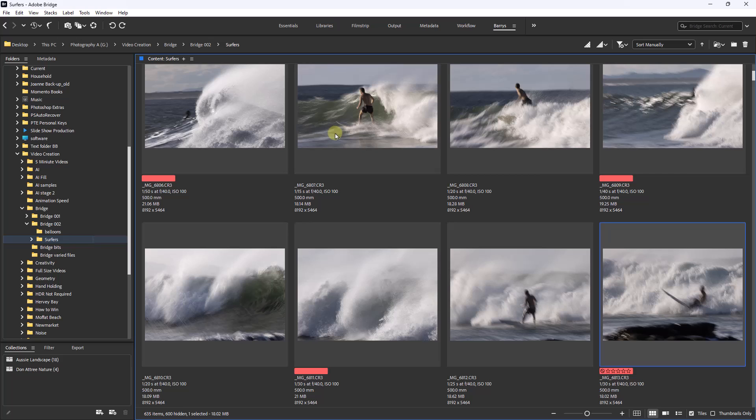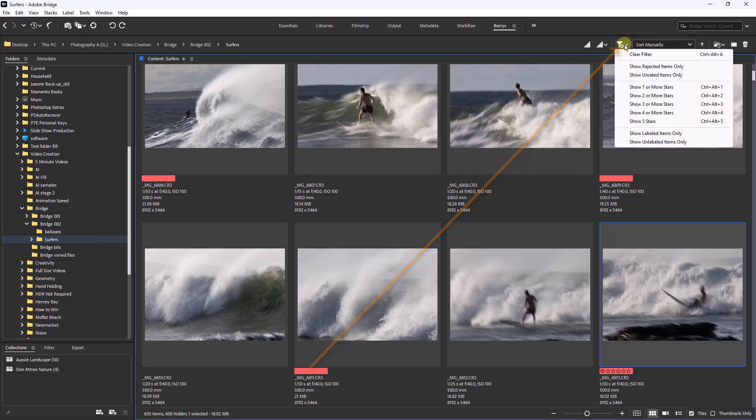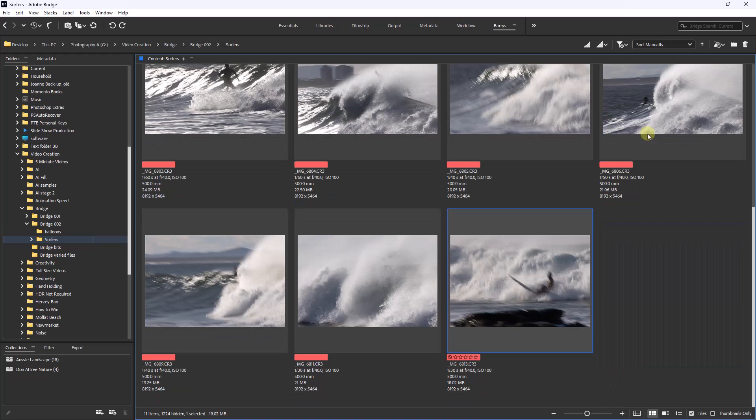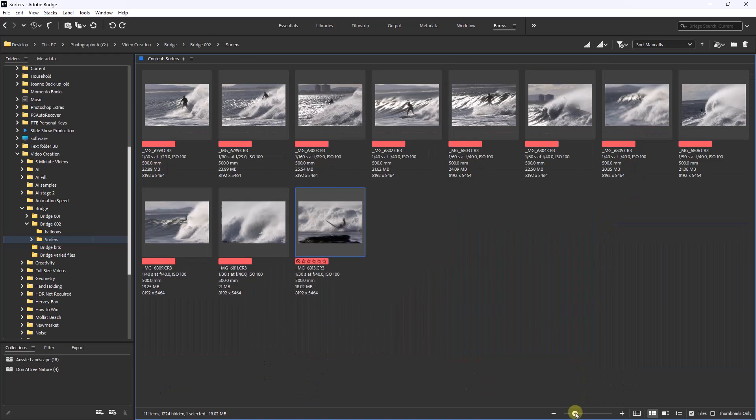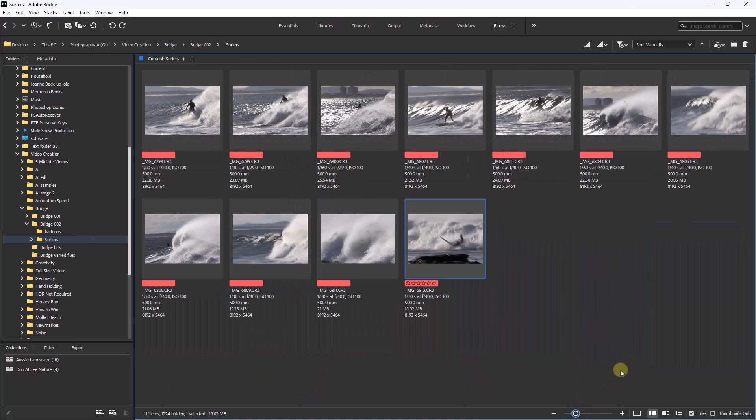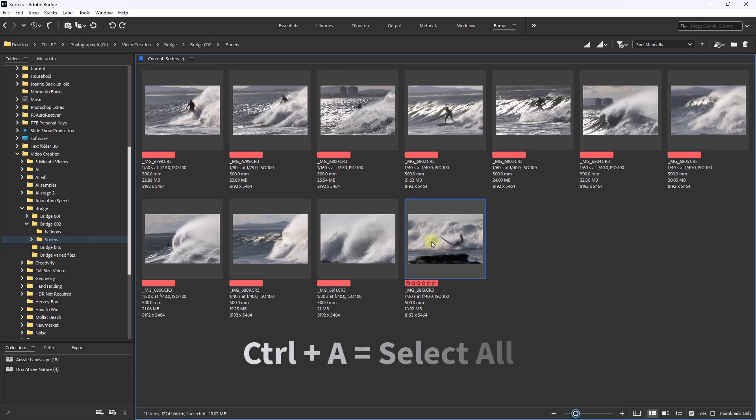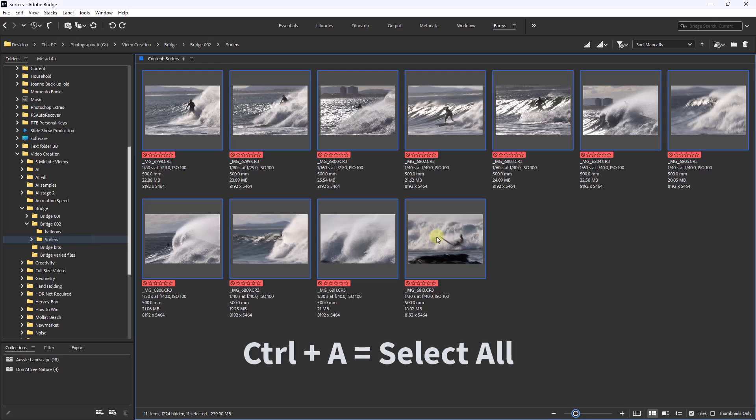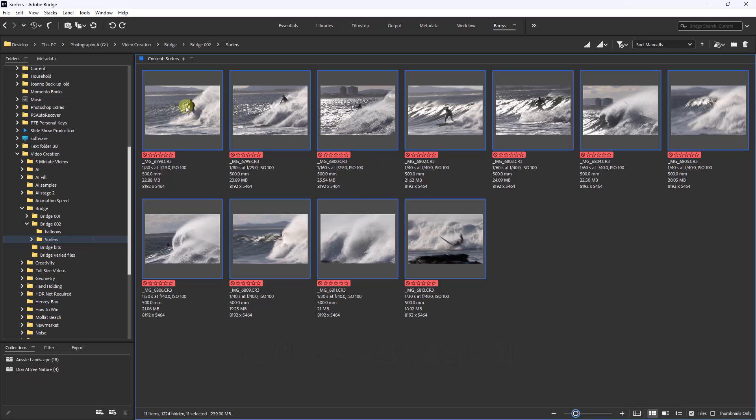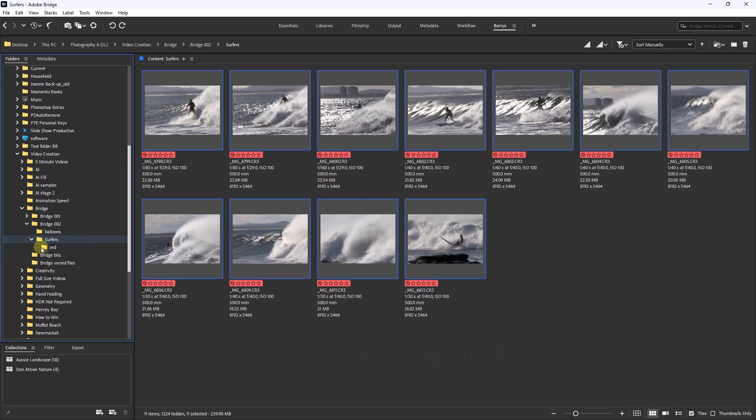Now once we've completed all of the images, we're going to have quite a lot of red labeled thumbnails. If we go to the top right of the screen, we can now ask Bridge to just show the labeled items. So now all I can see is the red labeled images. There would be a lot more than this if I continued all the way down. But now I'm using either shift-click or control-A to select all of those. I can just drag them into that folder I called red.